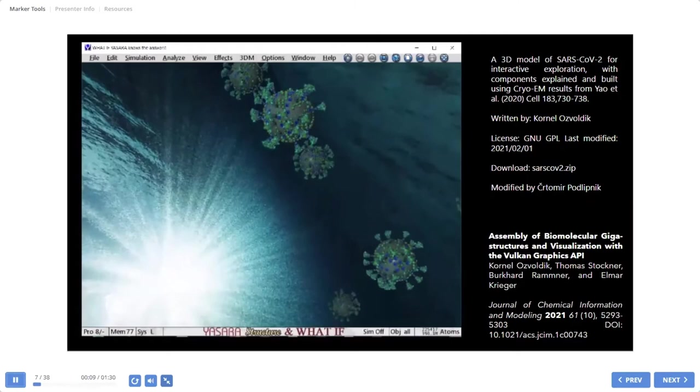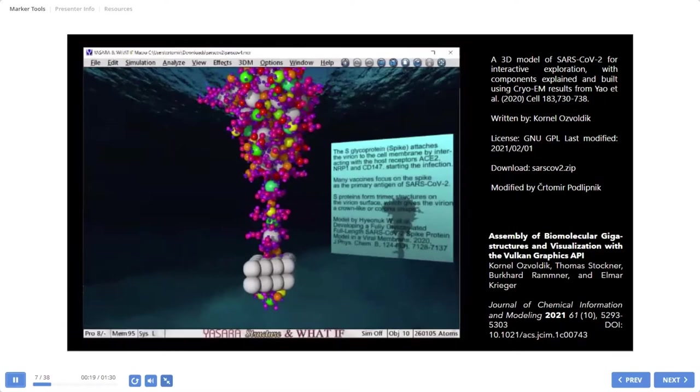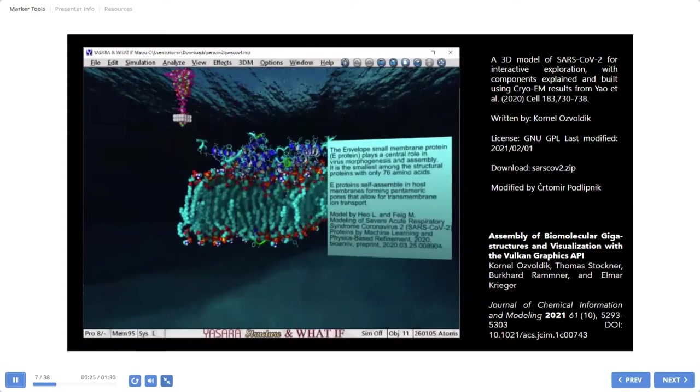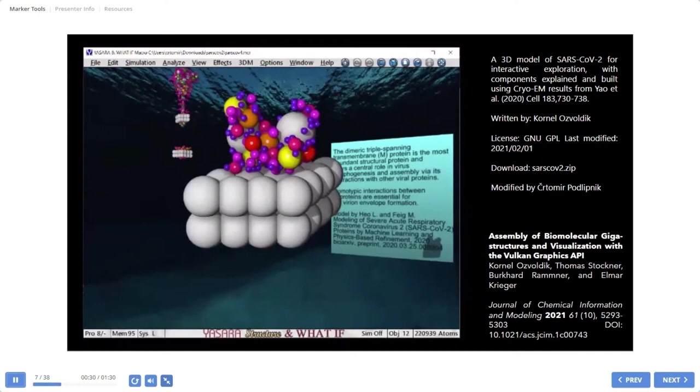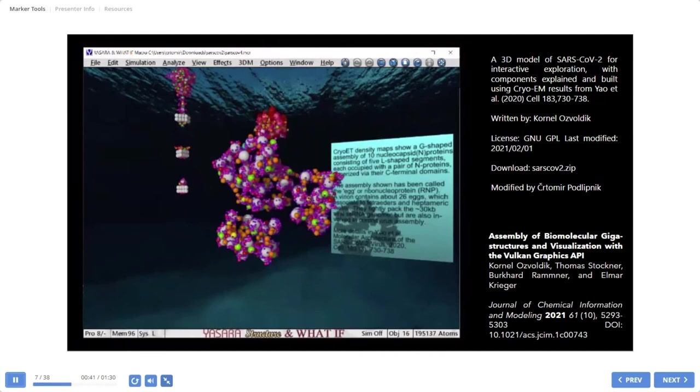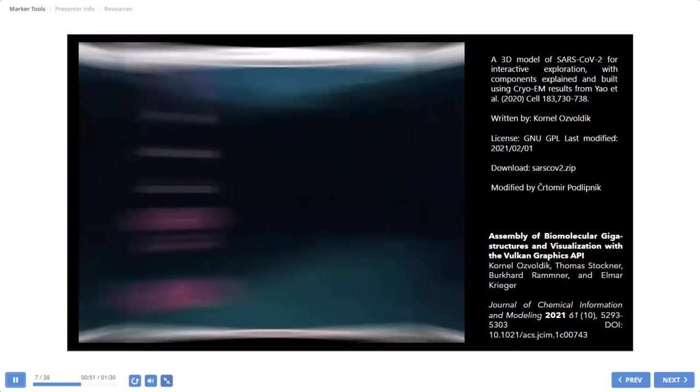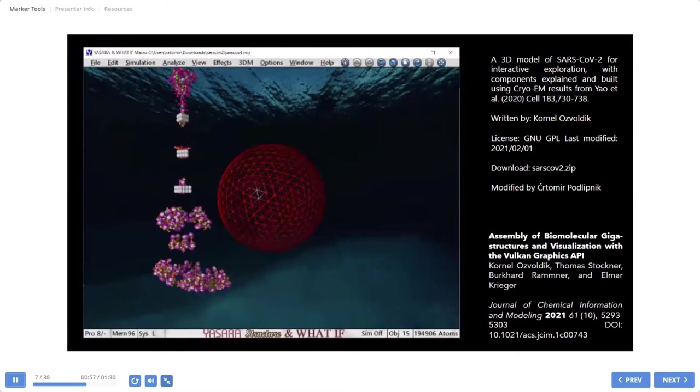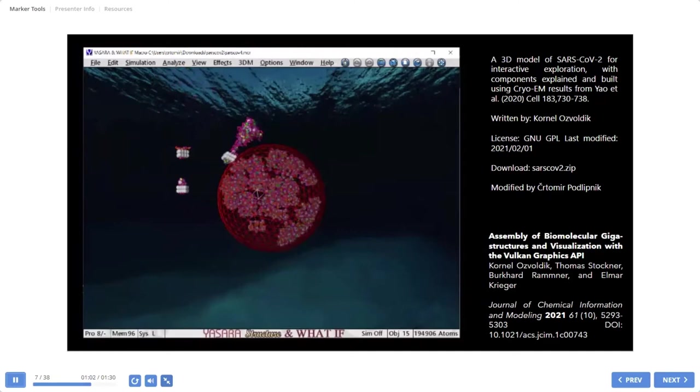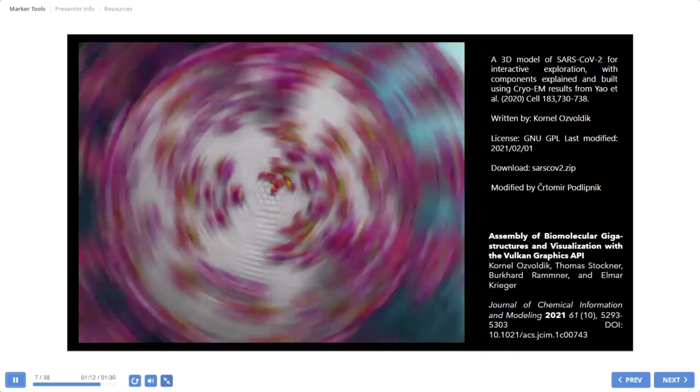So here we see S protein in coarse grain representation. Now we can see E protein, M protein, and clusters of nucleoproteins. So one small cluster, a little bigger cluster, and final, the huge cluster. So now we can put all of this on the sphere and we have the virus.